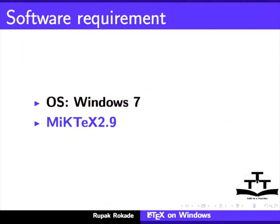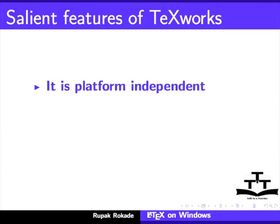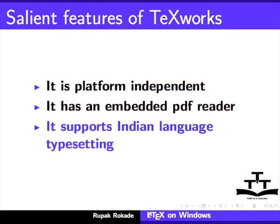Let us now see the salient features of TeXworks. It is platform independent, has an embedded PDF reader, and supports Indian language typesetting.